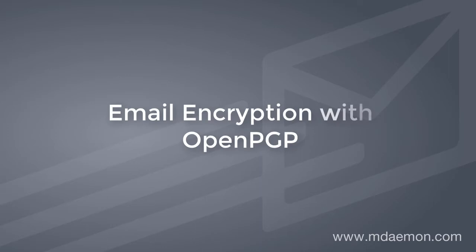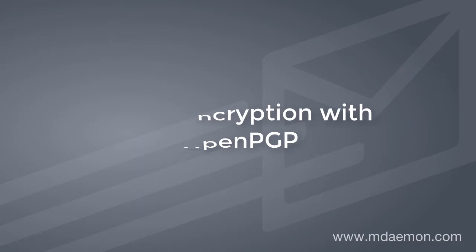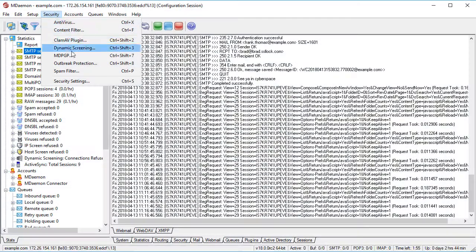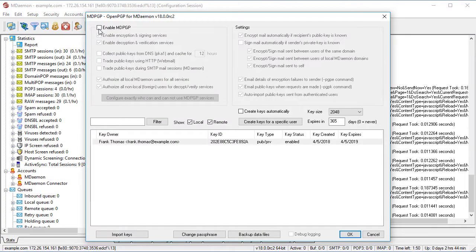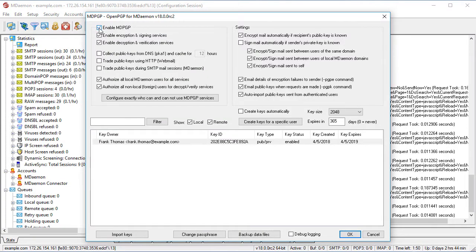Many businesses in medical, finance, government, and other industries need to send confidential information while maintaining privacy for their customers. To address these privacy concerns, mDaemon offers email encryption using OpenPGP.